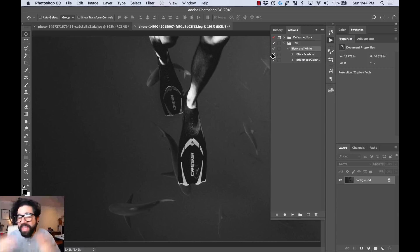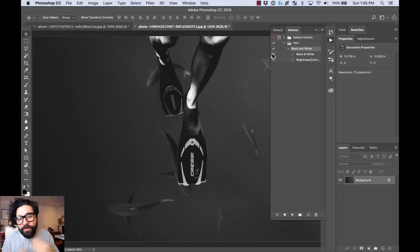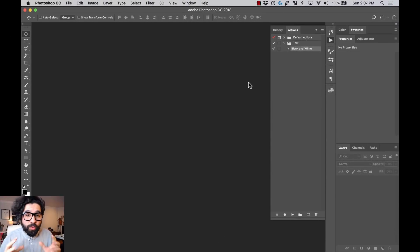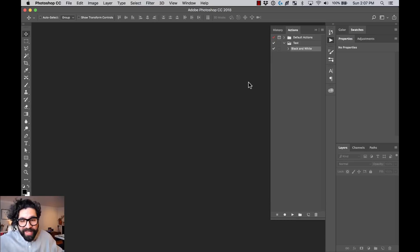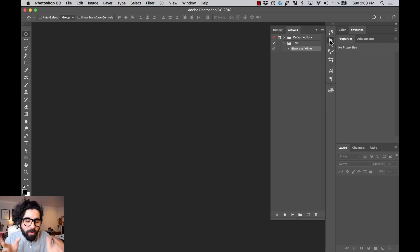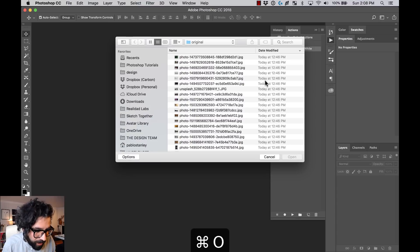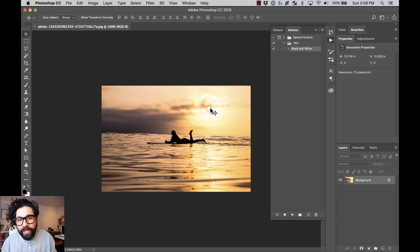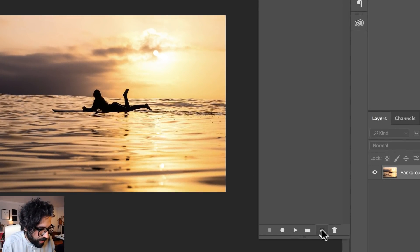You can create any action — any filter, any color adjustment — and reapply it to any other image. Now, something you'll find yourself doing a lot in UI design is cropping and resizing images. Let's say we need to resize images to thumbnails and also crop them to squares. Let me open an image.